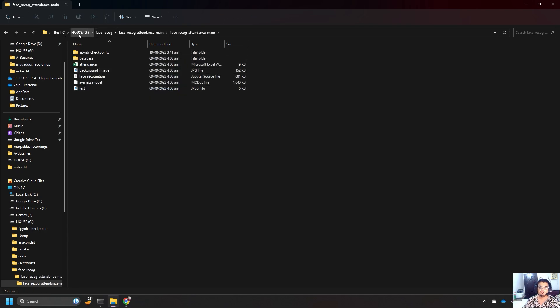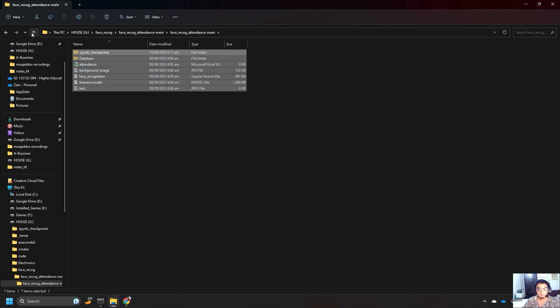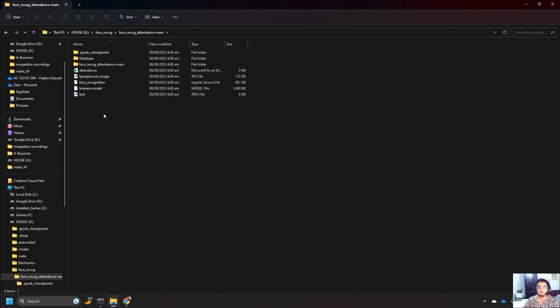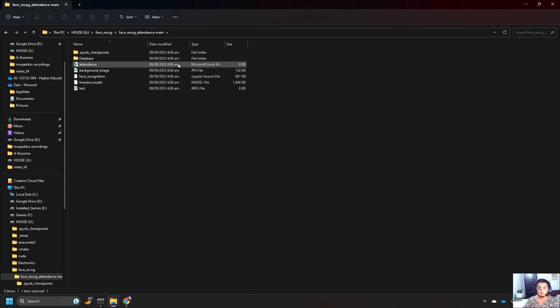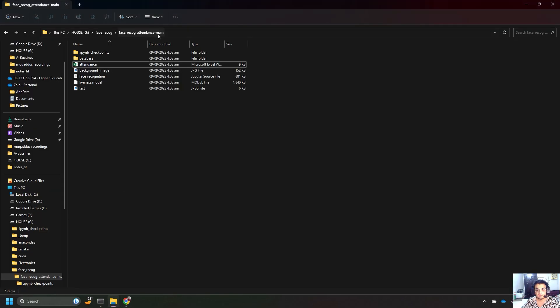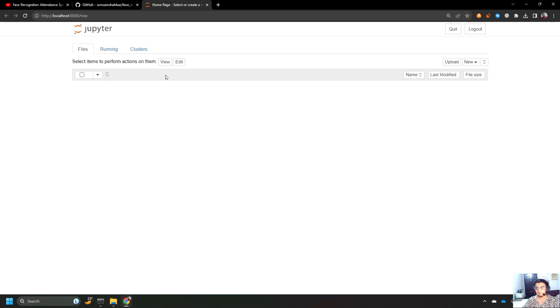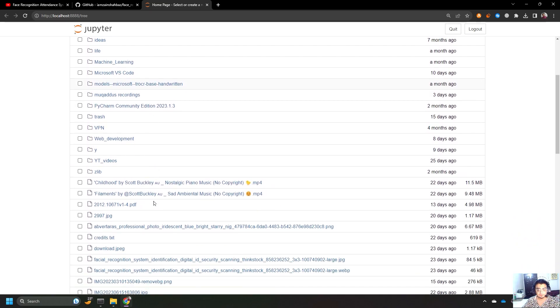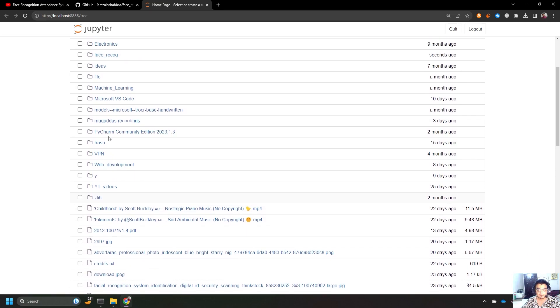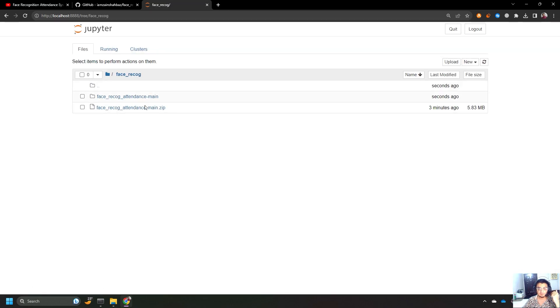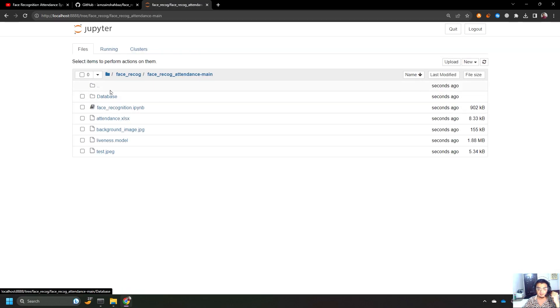It's face recog facial recognition. I can just copy it outside here. So, it's in face recog and face recog attendance main, right? So it is here. I have executed my Jupyter Notebook. After executing it, I'm going to locate into the same working repository. So, it was in face recog, face recog attendance main, and it has all the code and database.